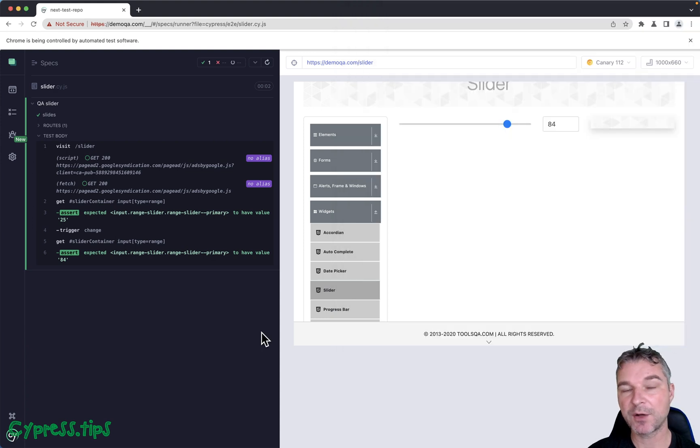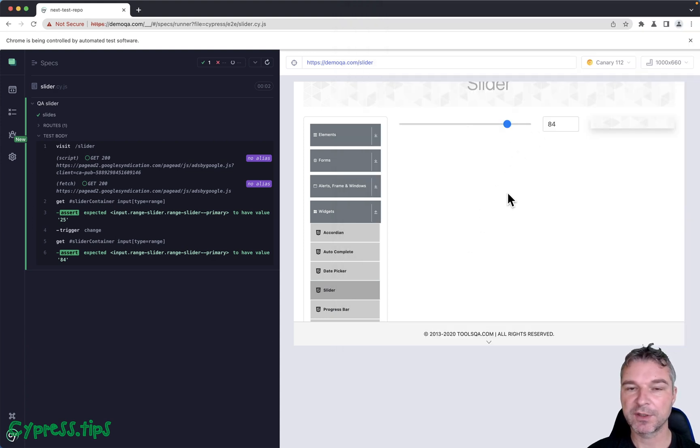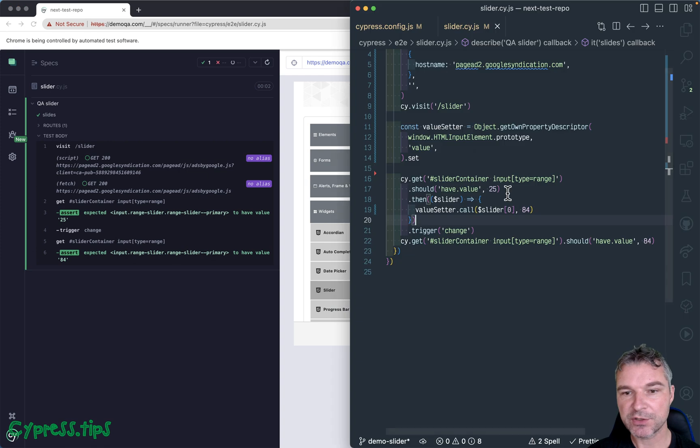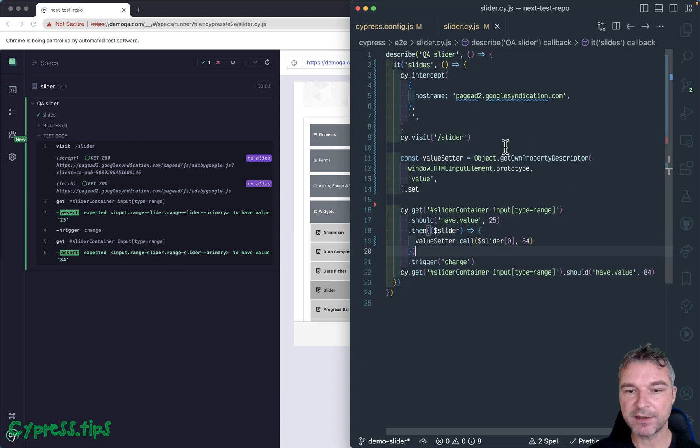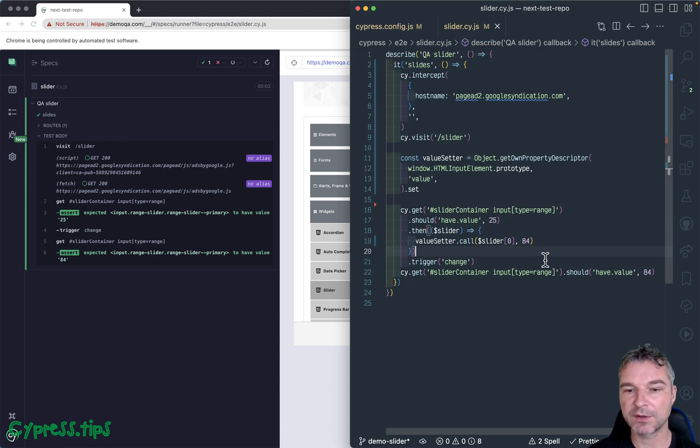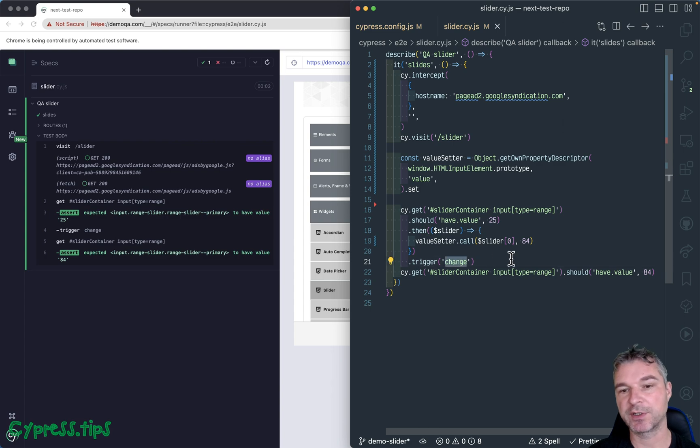So this is how you deal with input of type range if it registers for onChange event and when you trigger change event. I'll see you later.